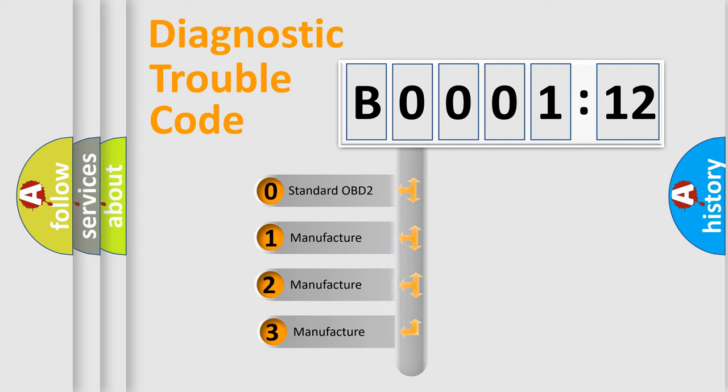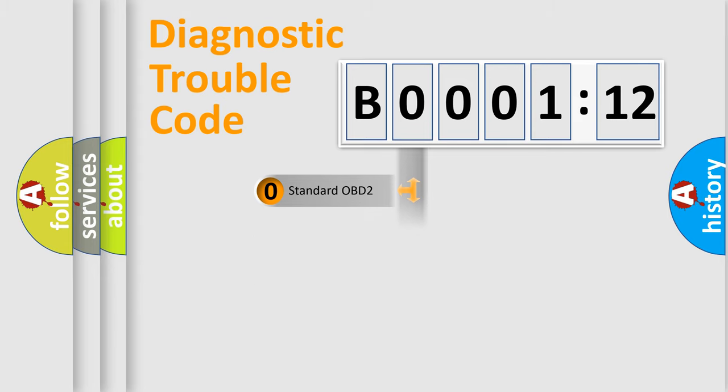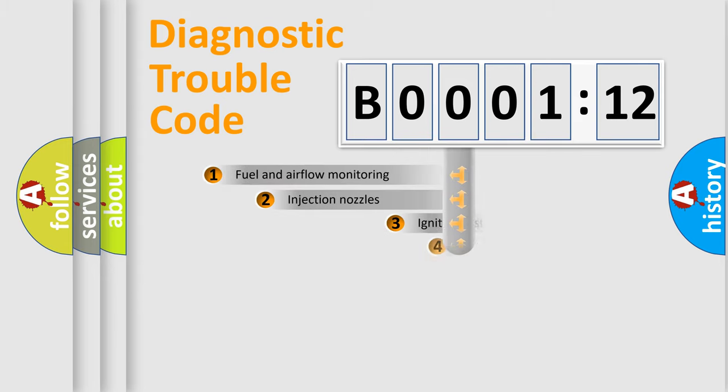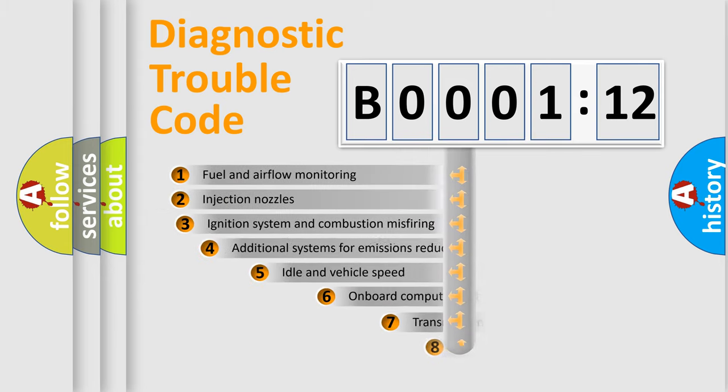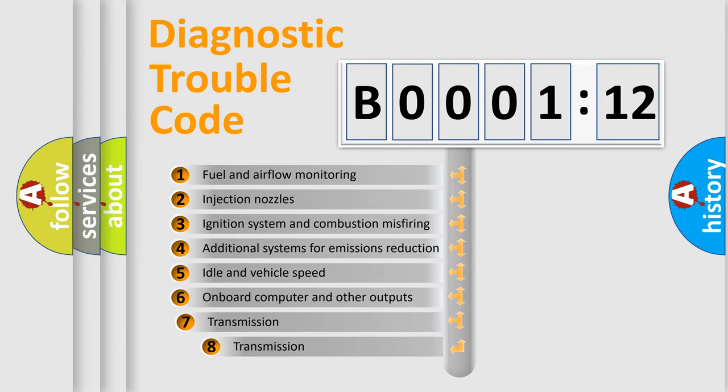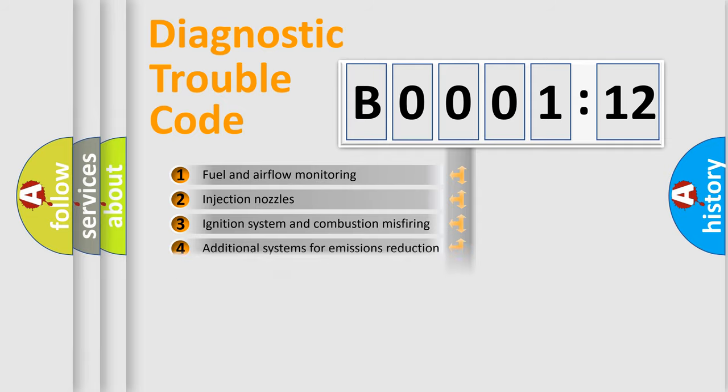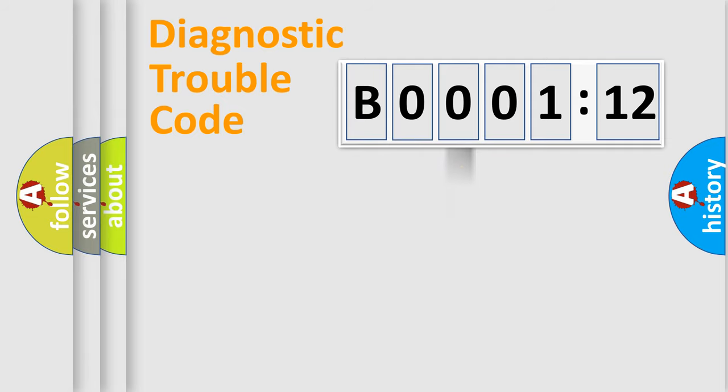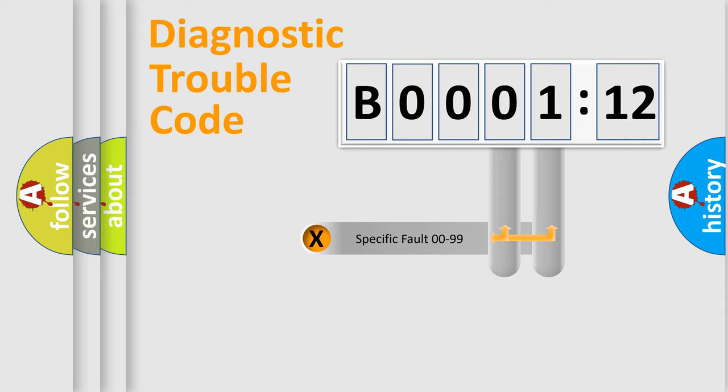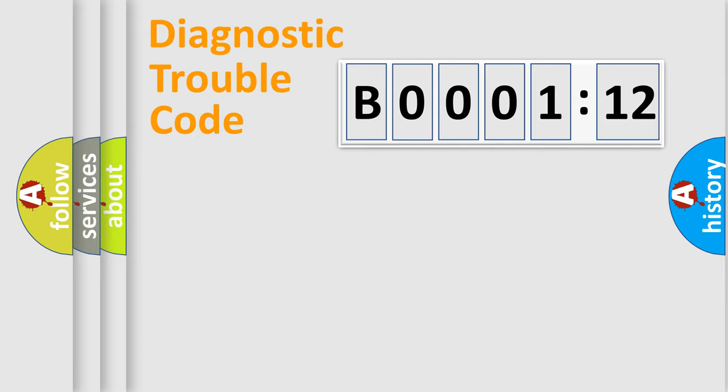If the second character is expressed as zero, it is a standardized error. In the case of numbers 1, 2, 3, it is a manufacturer-specific error. The third character specifies a subset of errors. The distribution shown is valid only for the standardized DTC code. Only the last two characters define the specific fault of the group.